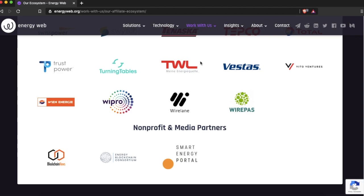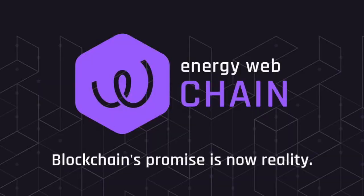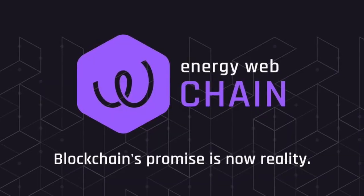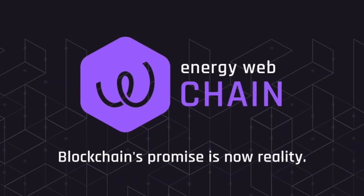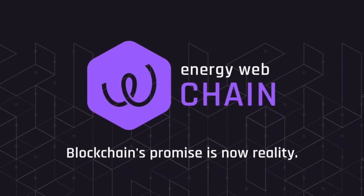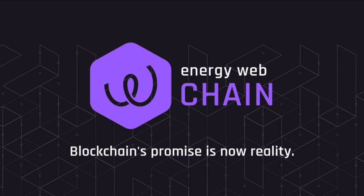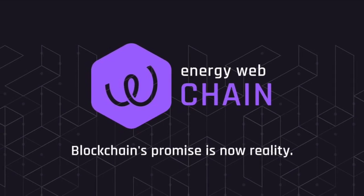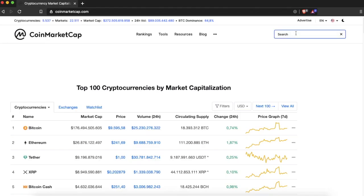Energy Web Foundation is a global non-profit unleashing blockchain's potential in the energy sector. If you look at their ecosystem on their website, there are international large companies among them.